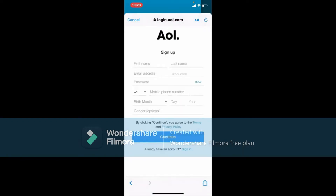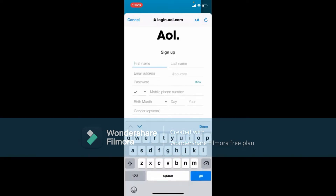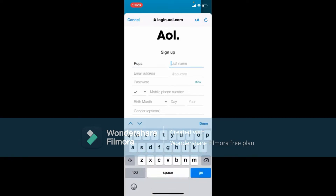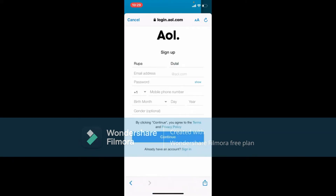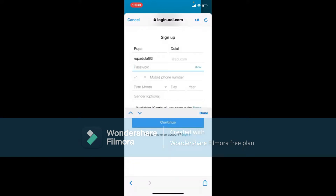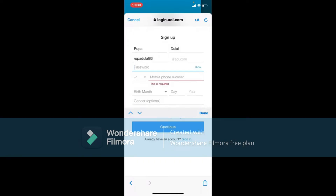This will take you to the sign-up area for AOL Mail account. Simply type in your first name into the first text box, then type in your last name in the next field. Enter an email address for your AOL Mail account. Once you enter an email address, type in the password on the next field that you'd like to use. While creating a password, make sure that it is strong and that you can remember it.